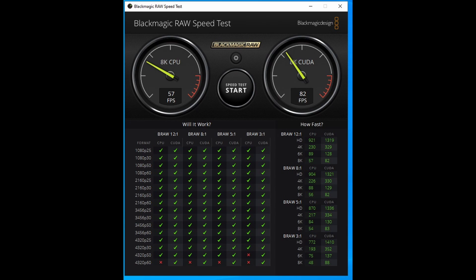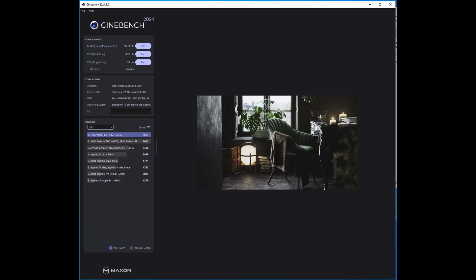The Cinebench benchmark echoed these findings, demonstrating that a single Tesla GPU outperforms dual gold Xeon CPUs in tasks related to video editing and artificial intelligence.